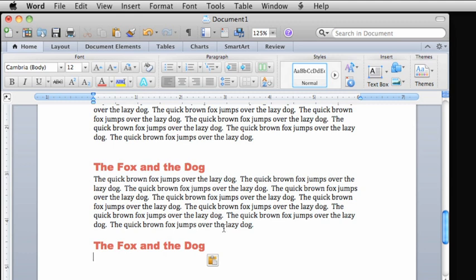In the next lesson, we'll look at how to set several common layout options for your document.